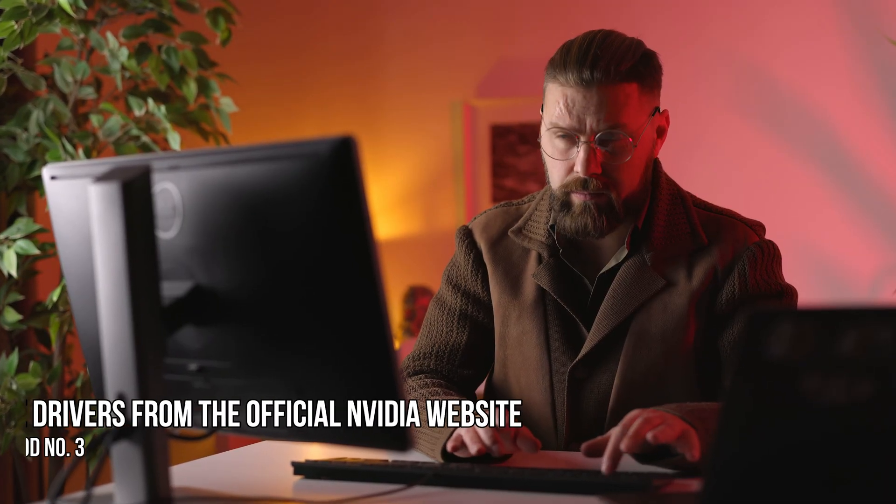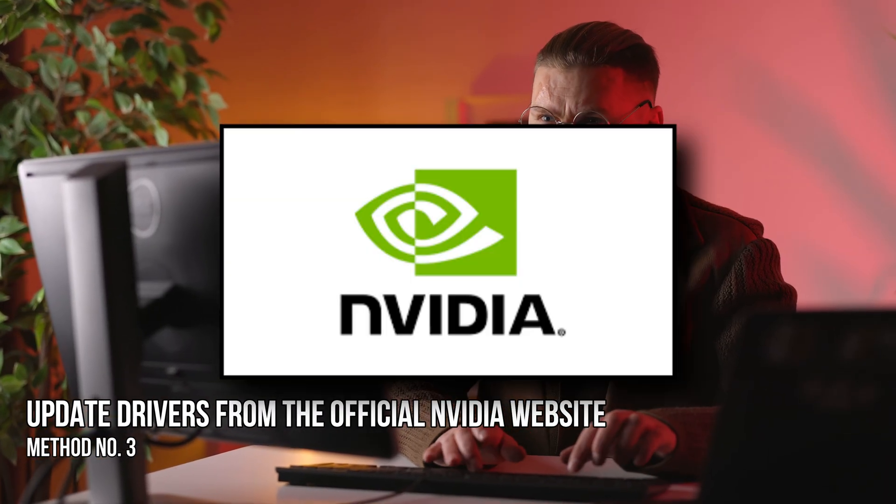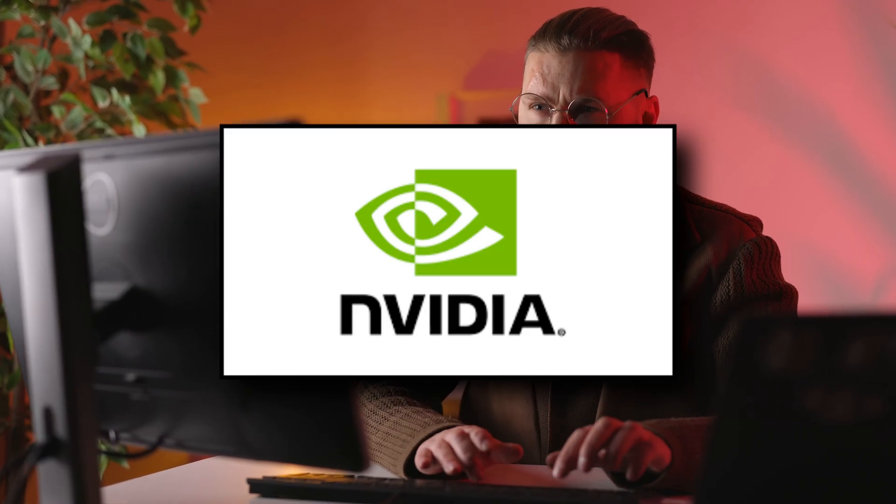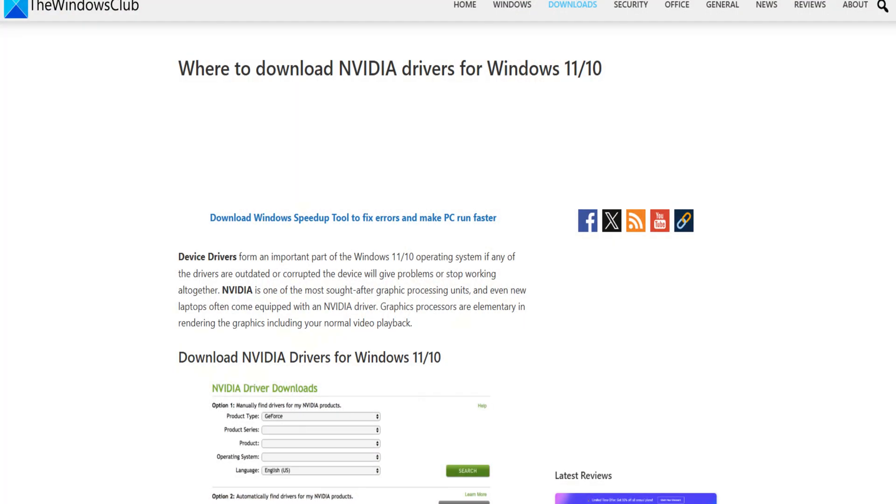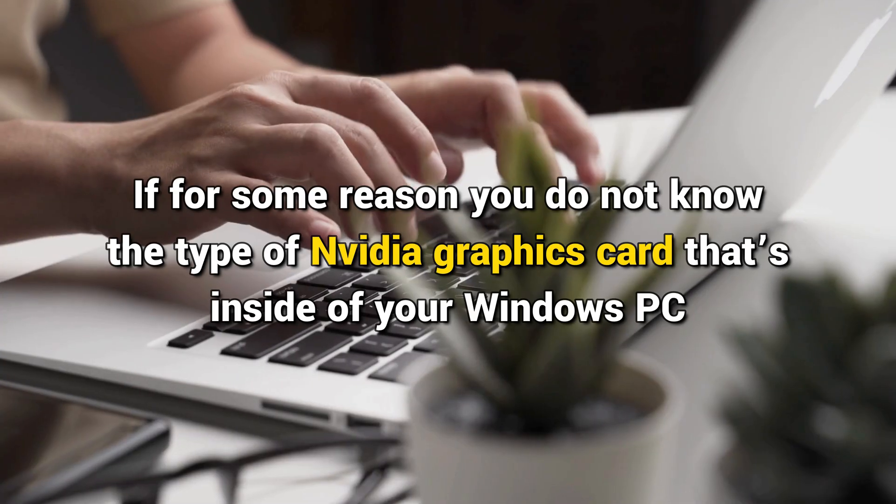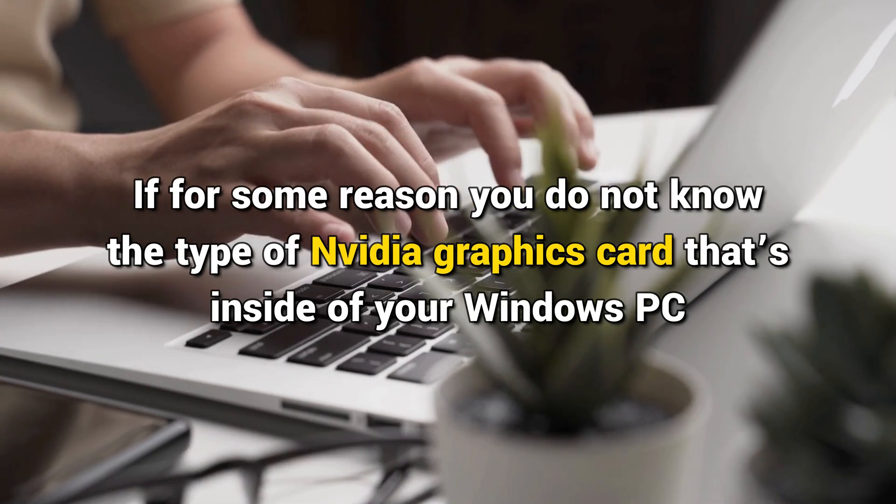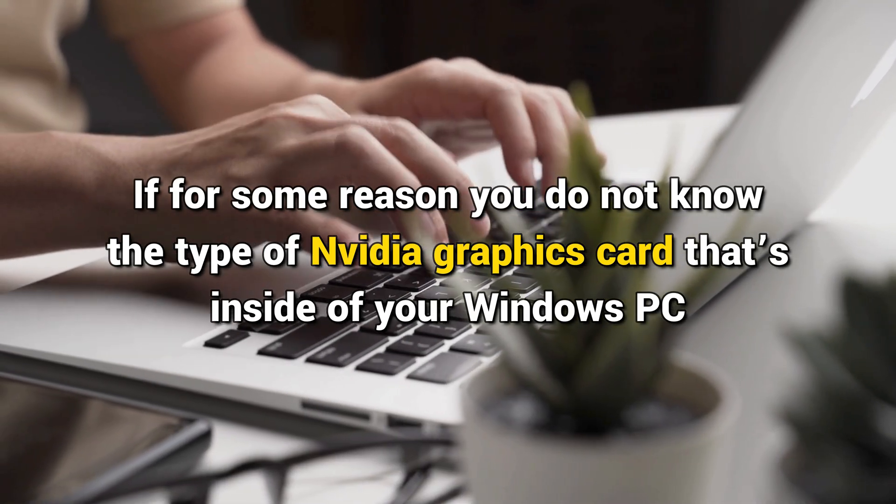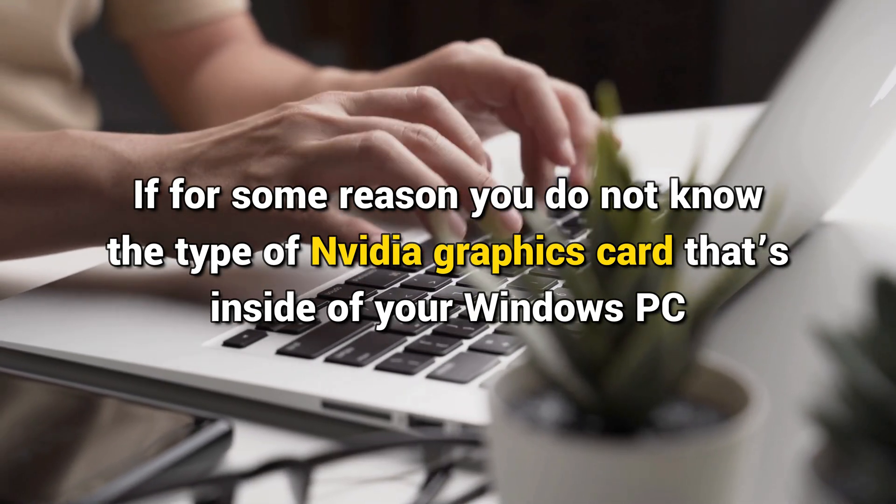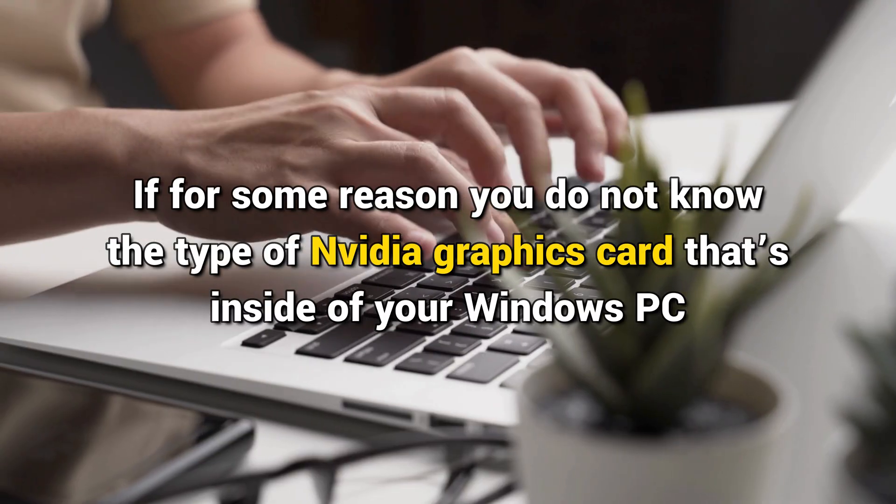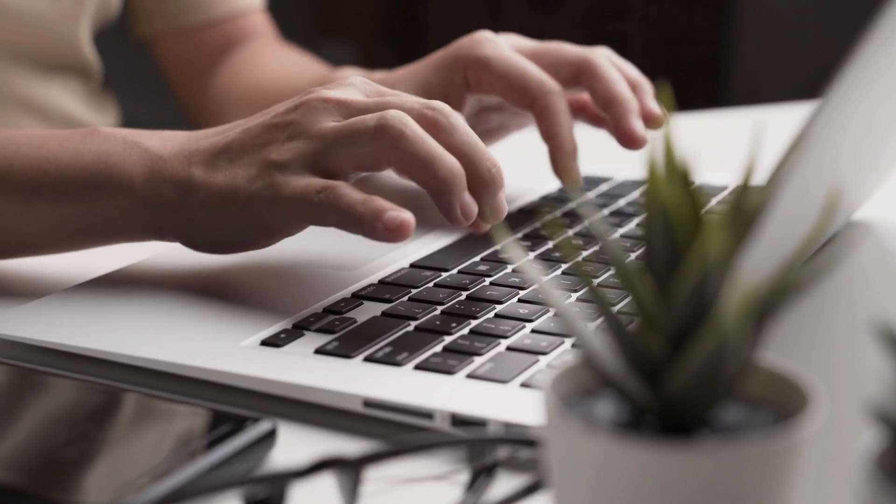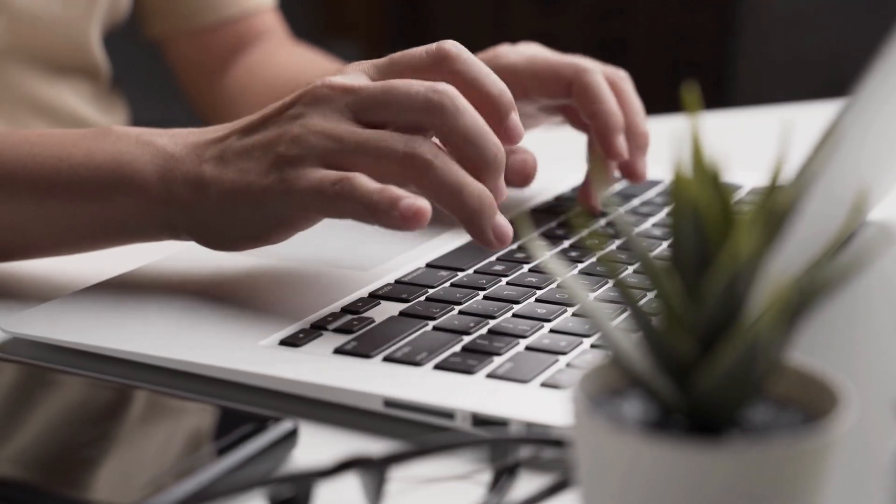Method 3. Update drivers from the official NVIDIA website. If the above tip doesn't work, then the best bet at this time is to update your drivers via the NVIDIA website. If for some reason you do not know the type of NVIDIA graphics card that's inside of your Windows PC, then follow these steps.